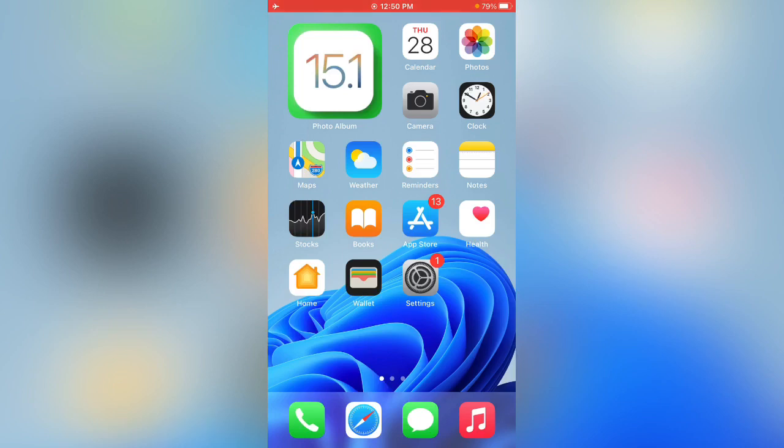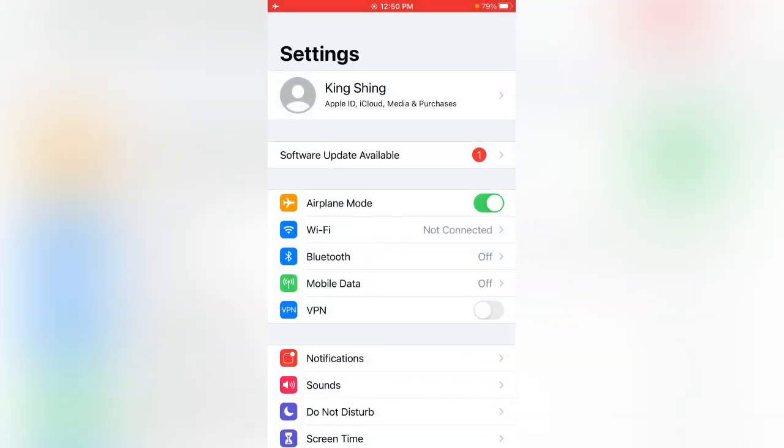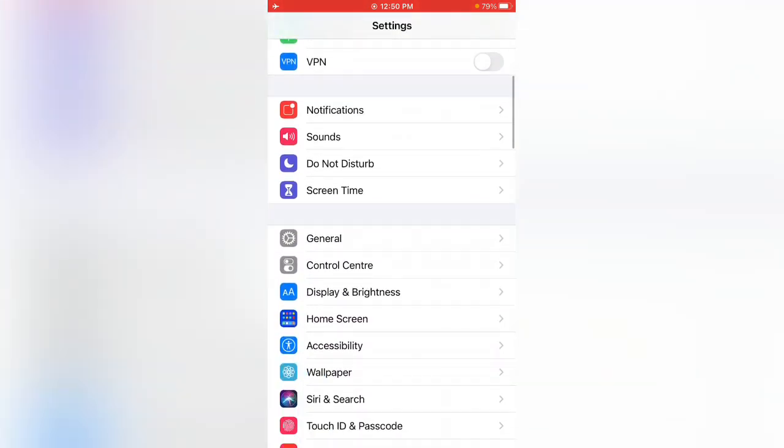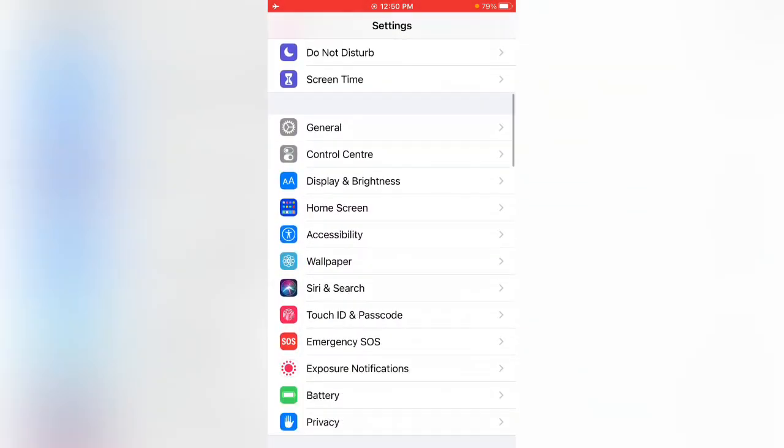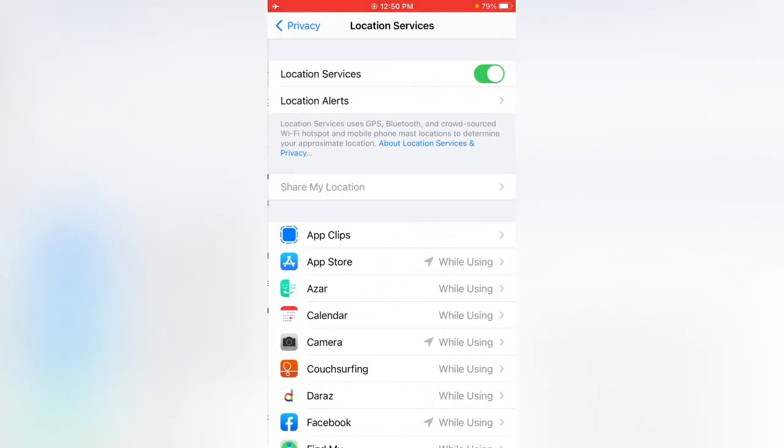First of all, open the Settings app, scroll down and tap on Privacy, then tap on Location Services. If you have enabled Location Services, turn off the Location Services.